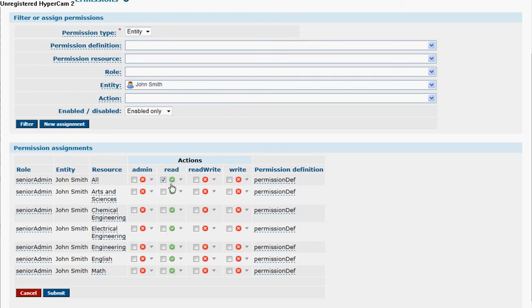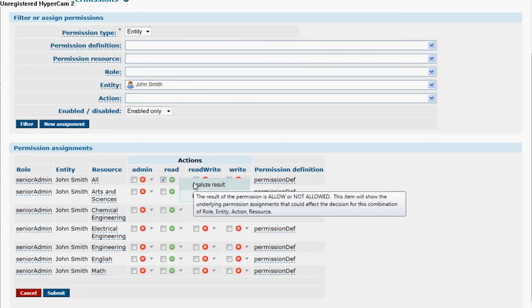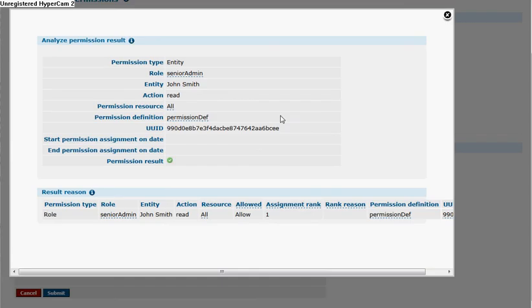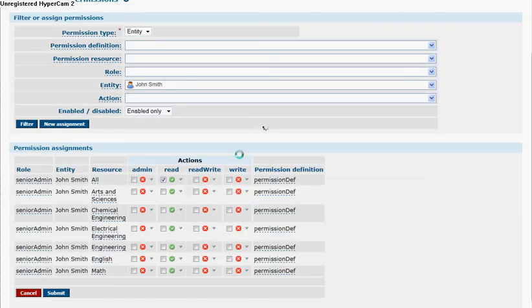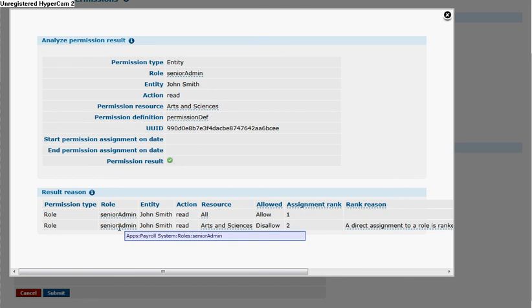And if you look at this particular assignment and analyze it, the all has one assignment. However, if you look at arts and sciences, this one has two assignments. There's an allow on all for senior admin. And senior admin inherits from admin, so there's a disallow.